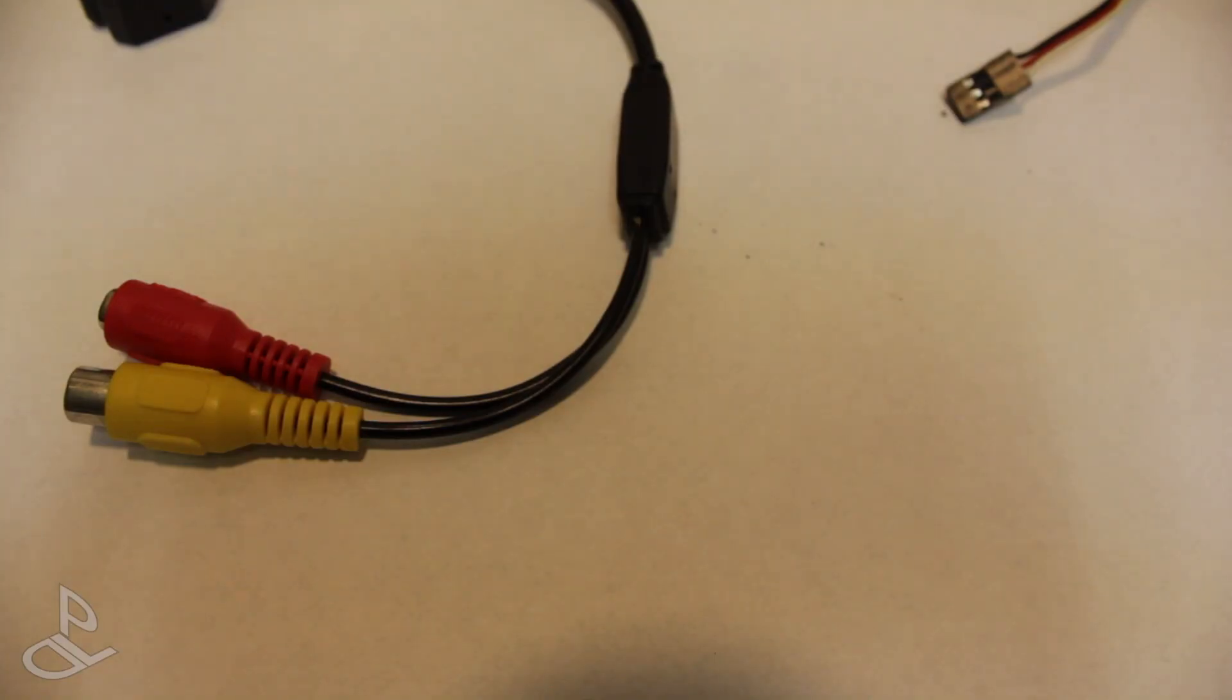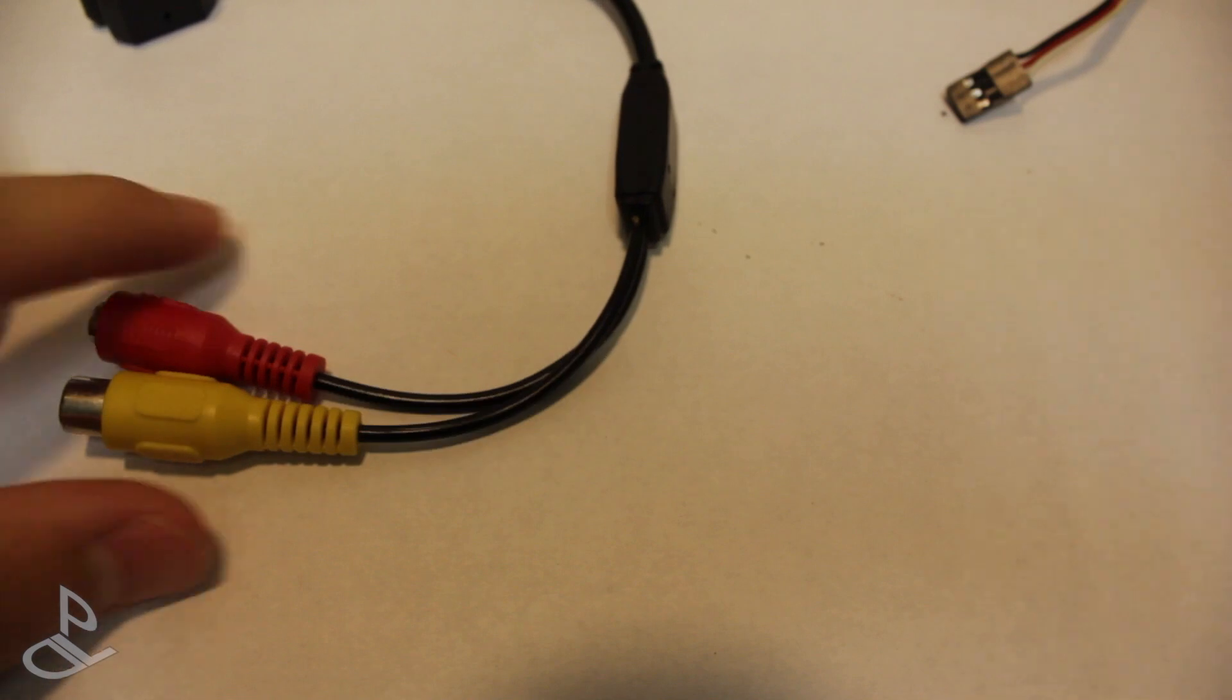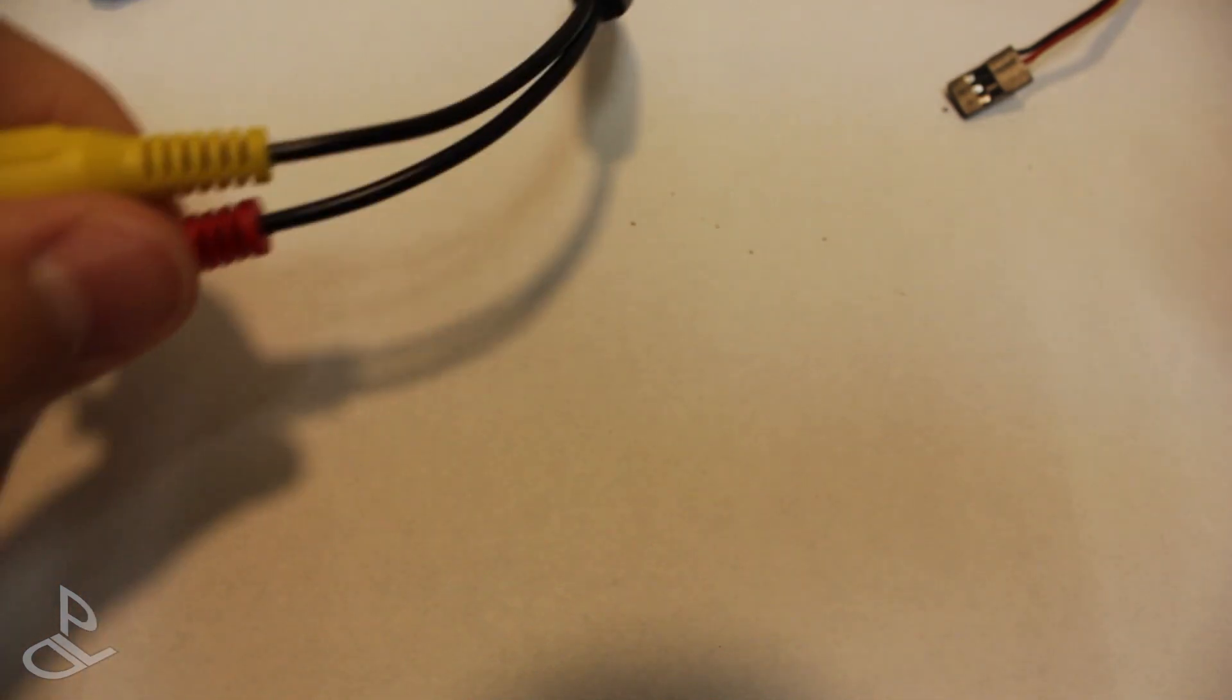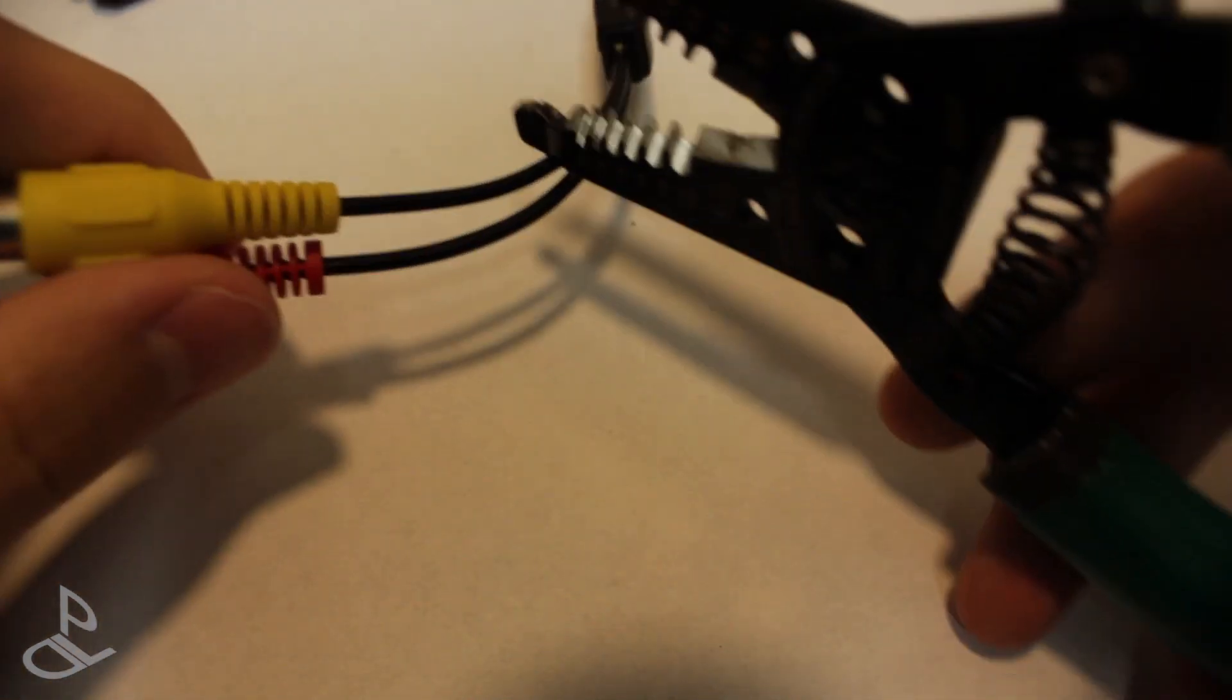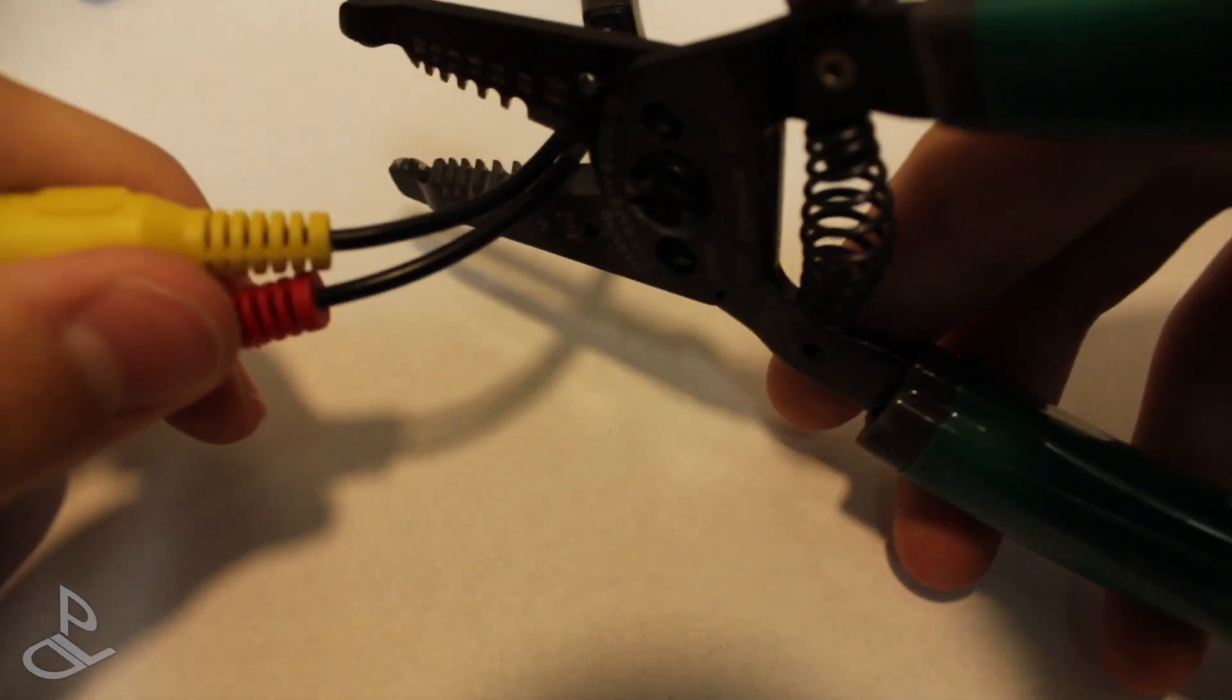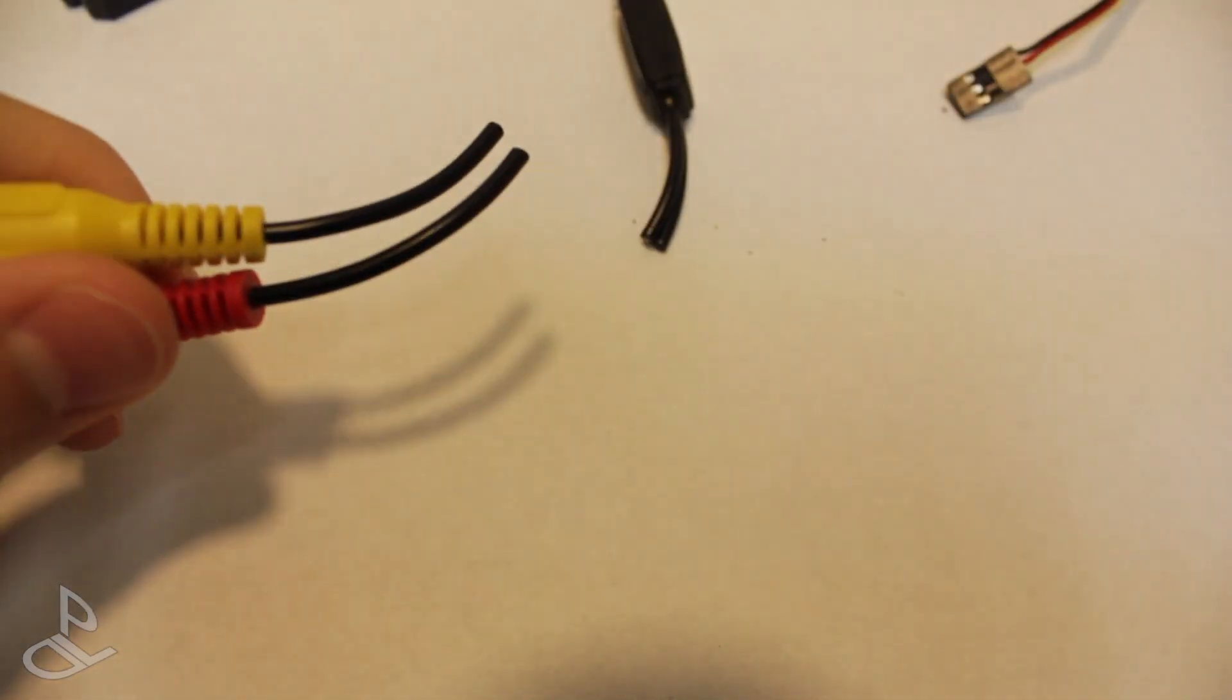The next thing we're doing is cutting these two cables right in the center. Don't be afraid, just go ahead and cut.